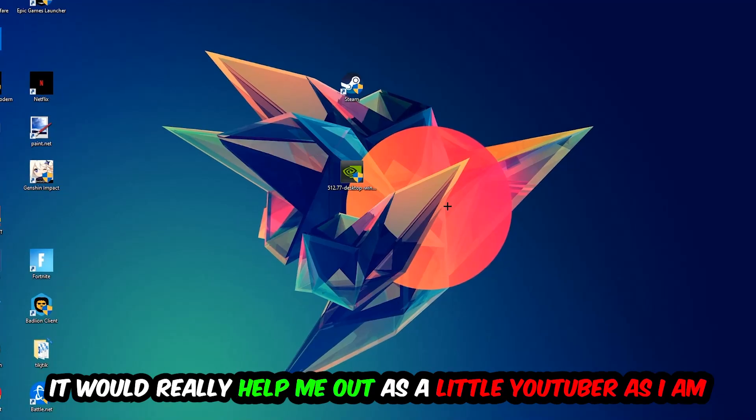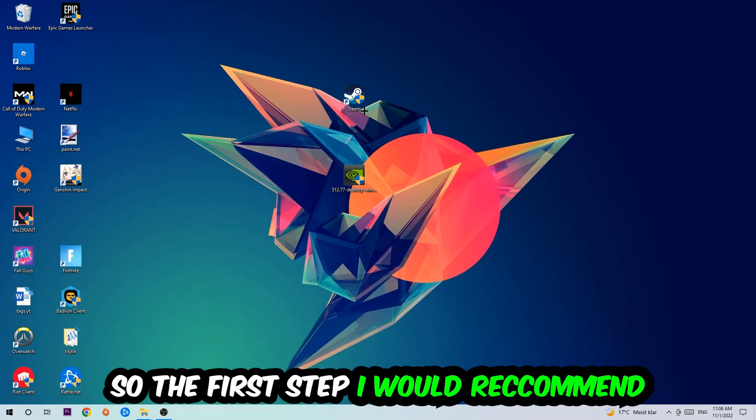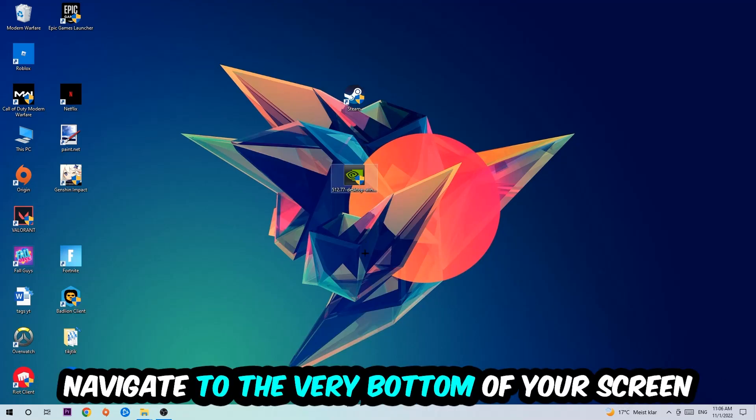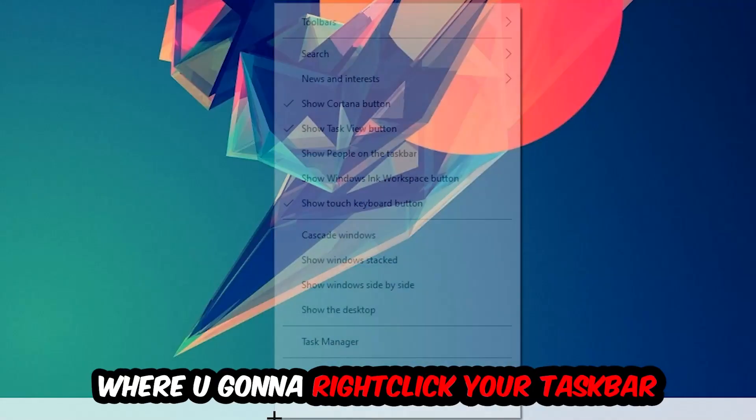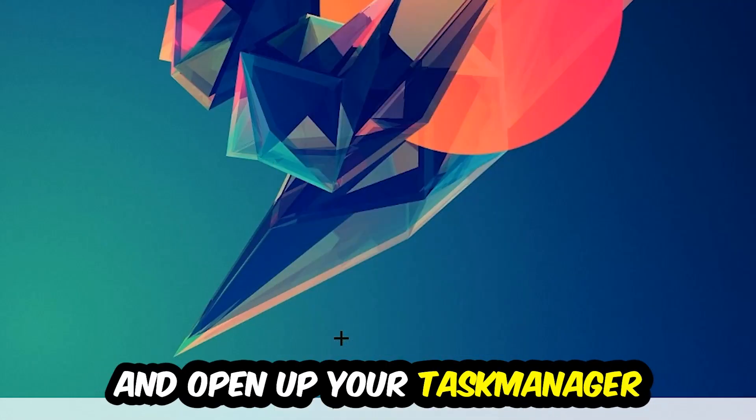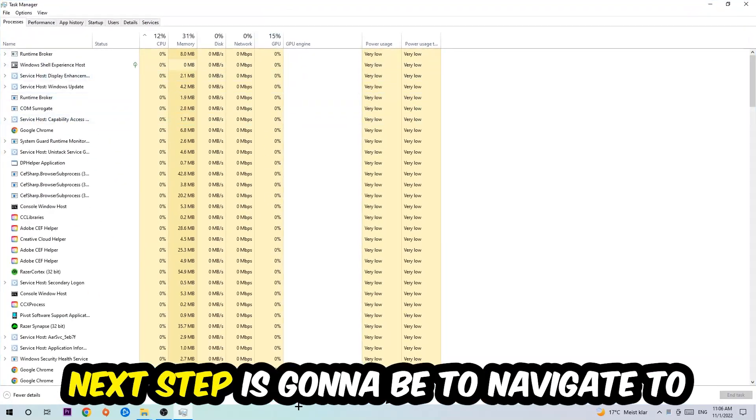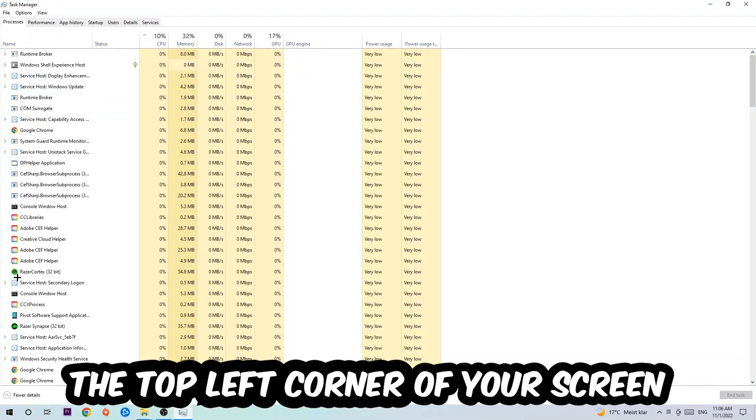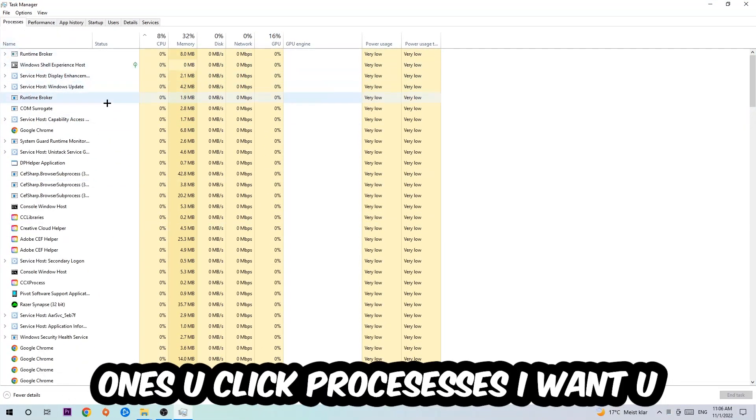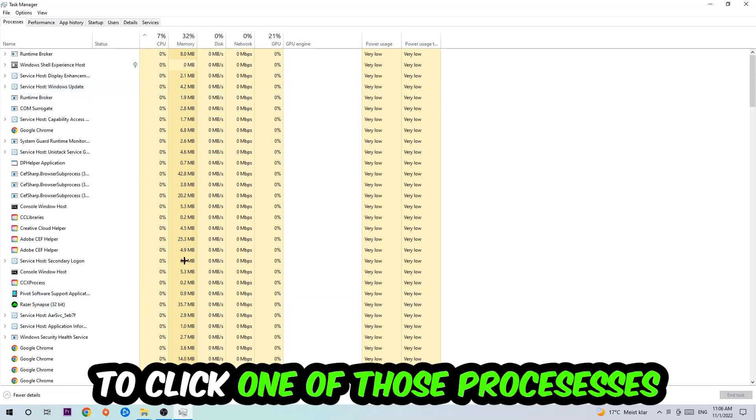So the first step I want to refer everybody to is to navigate to the very bottom of your screen where you're going to right-click your taskbar and open up your Task Manager. Next step is going to be to navigate to the top left corner of your screen, clicking onto Processes. Once you click Processes, I want you to click one of those random processes.